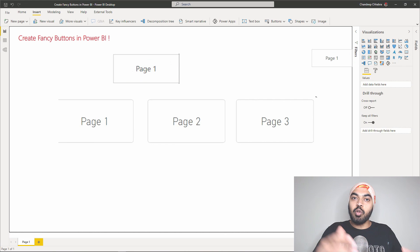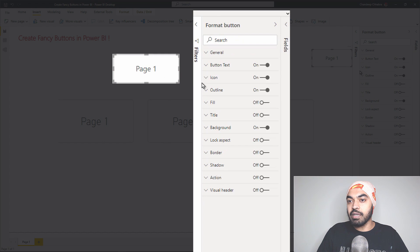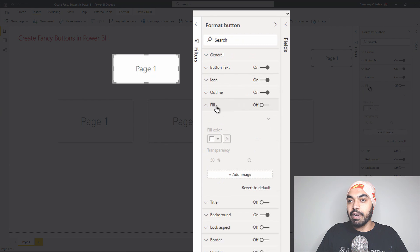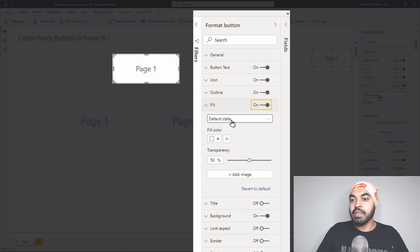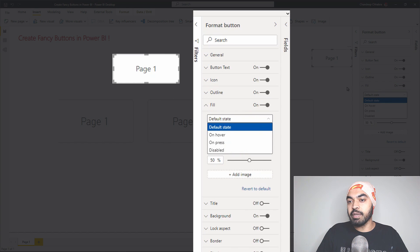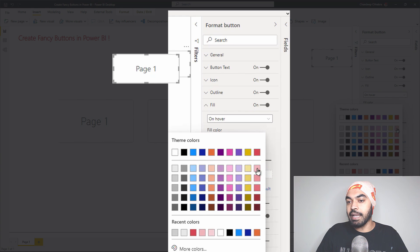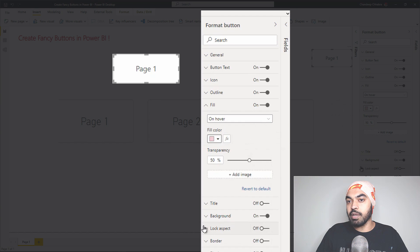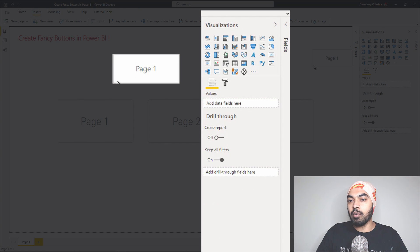I can also add fill colors on hover. I'll click on the button, go to Fill, and activate it. Once I activate the fill, I get the same Default and Hover state options. For the default state, I want the fill to be white. For hover, I'll select a light shade of red. Now when I hover my mouse on top of that, you can see it presses down, shows the red font with a smaller size, and a red outline as well.